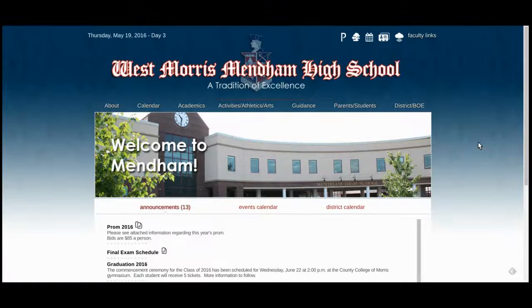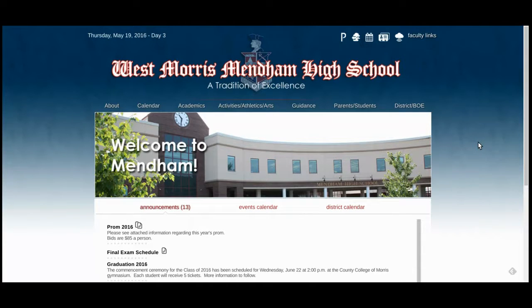In this video, I'm going to demonstrate how to register your son or daughter online through West Morris Mendham High School's online athletic registration.